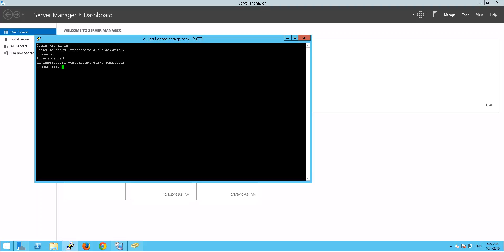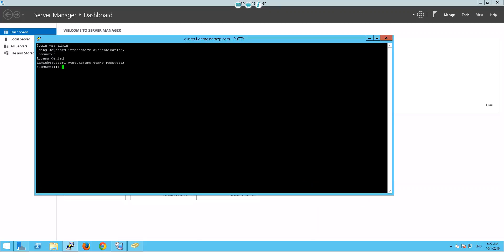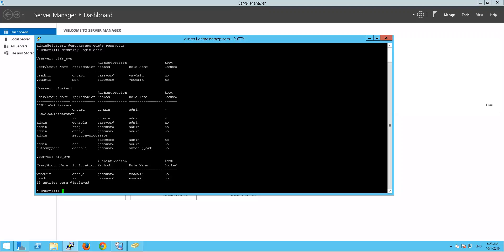Let's give access to the user we created called Cache to access our SSH, OnTap, and HTTP. First, let me make the screen bigger. To find out who can currently access our SAN environment, just go to security login show. As you can see, there's a vserver CIFS SVM, and in that SVM we have a user called vsadmin who can access OnTap and SSH. Authentication method is password, role name is vsadmin.